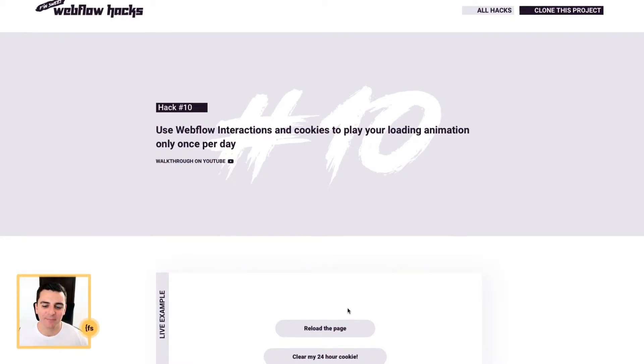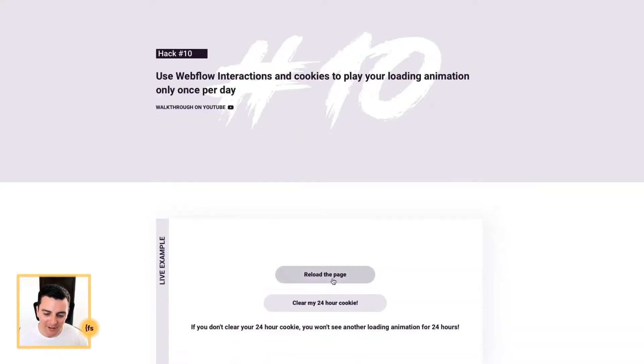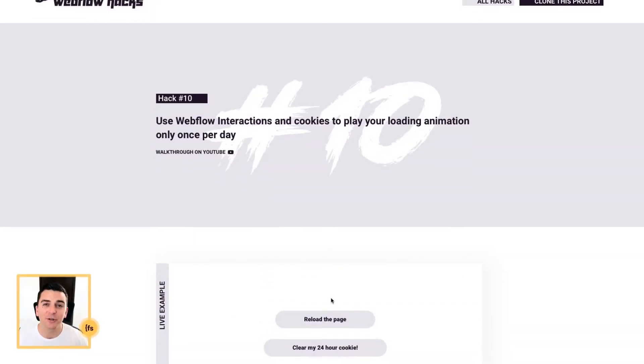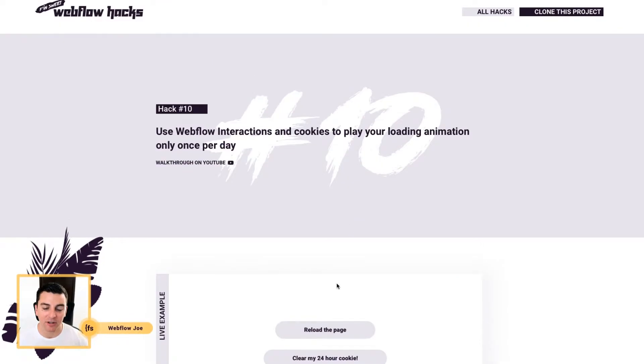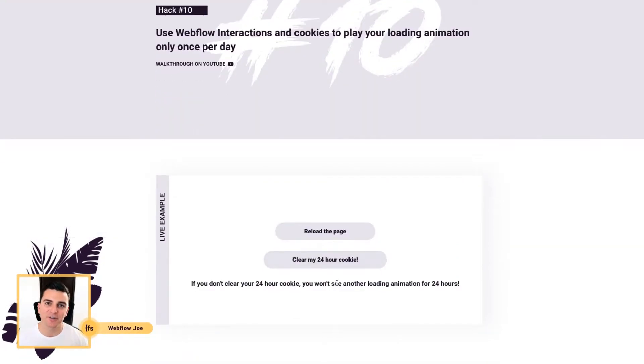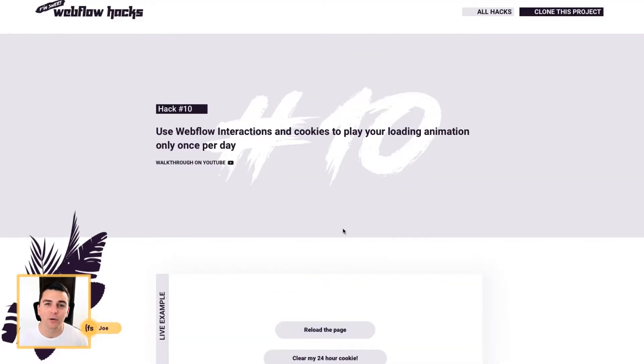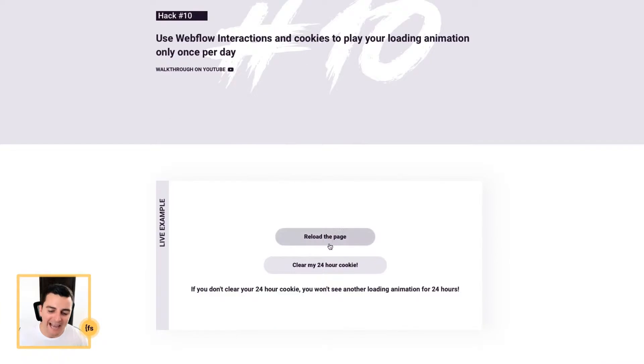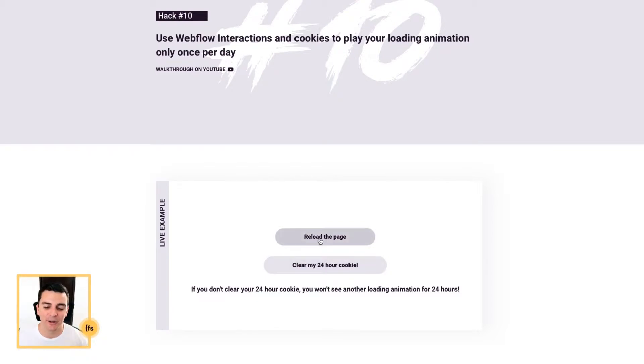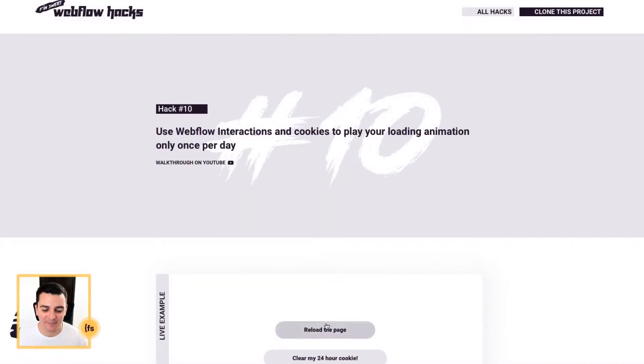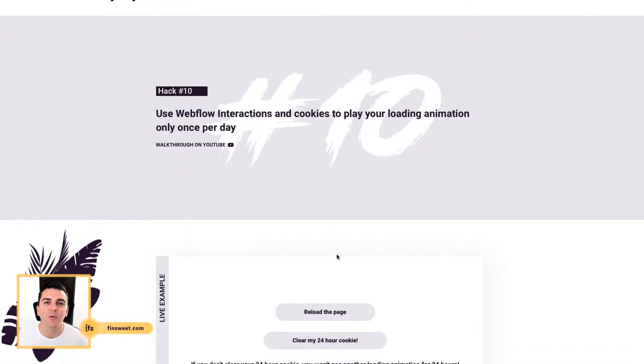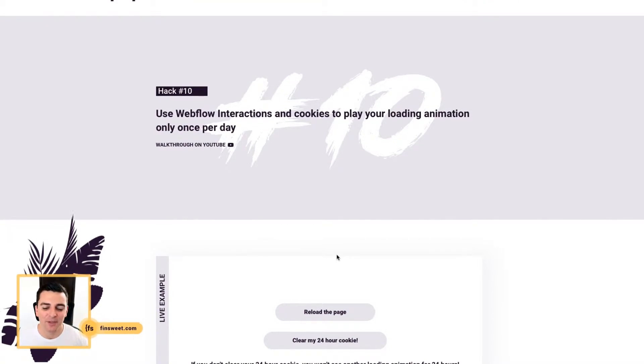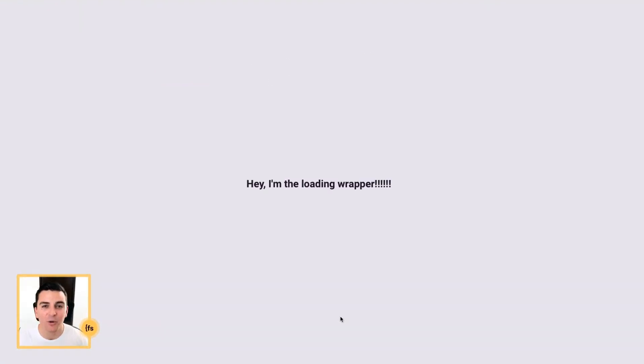We're in the live example, and when we reload the page, we don't see any loading animation. By default, an iX2 interaction on load will play every single time. But since I visited the site before, we're not going to see it. If I clear my 24-hour cookie and then reload the page, we see the iX2 animation play. And if I reload again and reload again, we don't see anything. We only play this iX2 animation once per day.